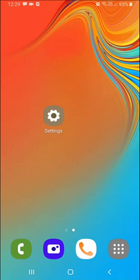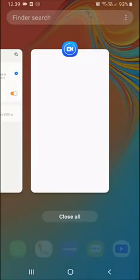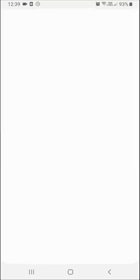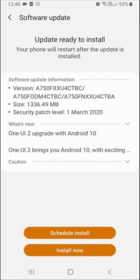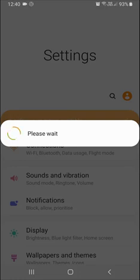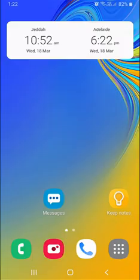Now the download has completed. I'm going to show you the install now option. You can see we can schedule install later or install now. I'm clicking install now so we'll be restarting my phone.